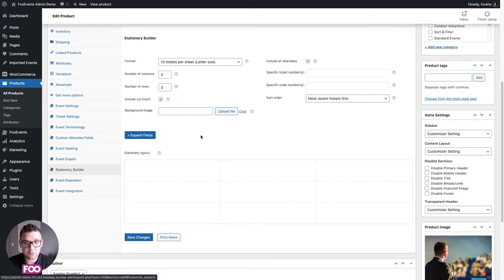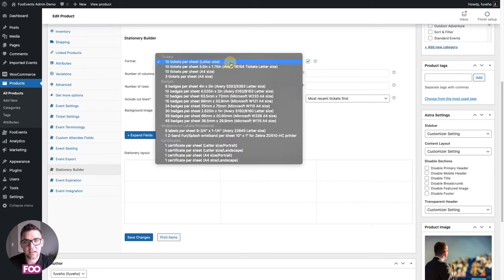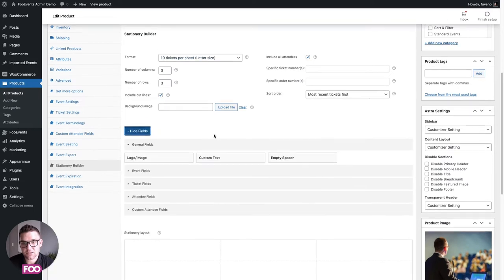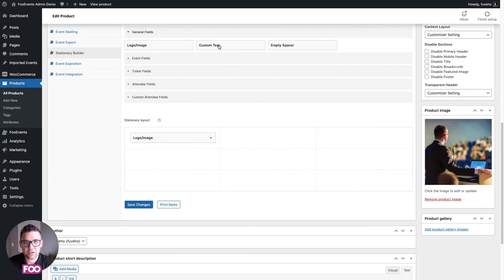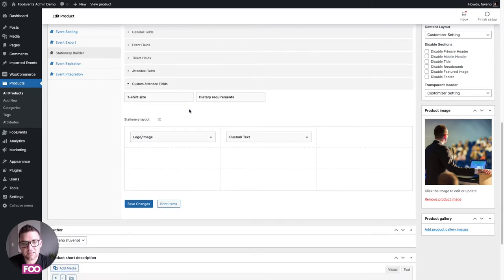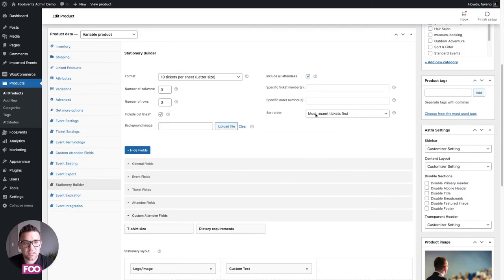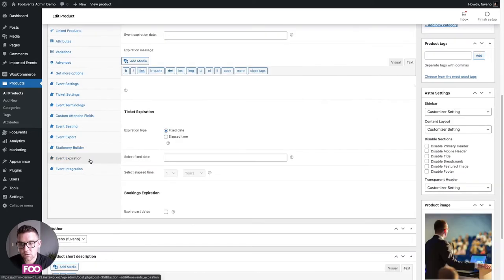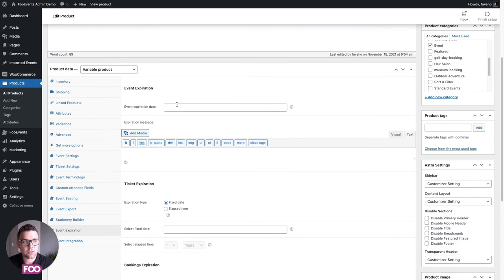The stationary builder lets you build customized PDFs for your event that can be used for tickets, badges, wristbands, or certificates. We support a number of different formats and page layouts. Using a drag-and-drop interface you can add your logo, custom text, event information, ticket information, attendee name and details, and even custom attendee fields. When done, save changes and hit print to generate PDFs for all your attendees.